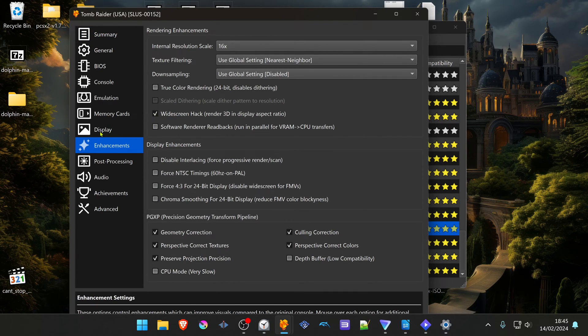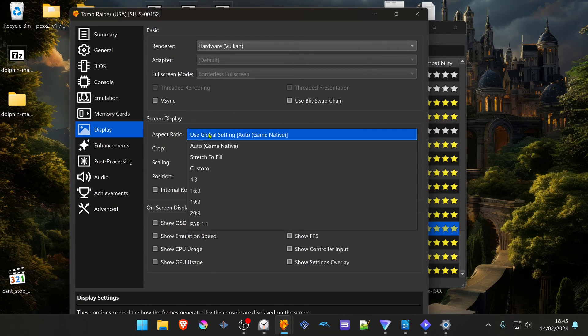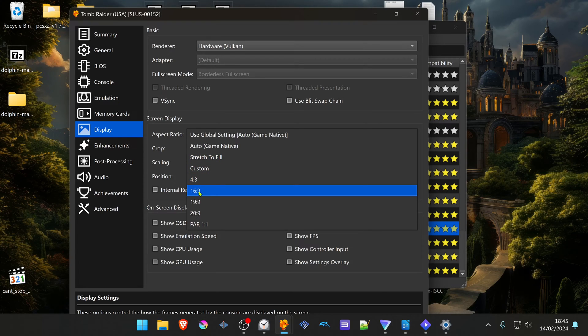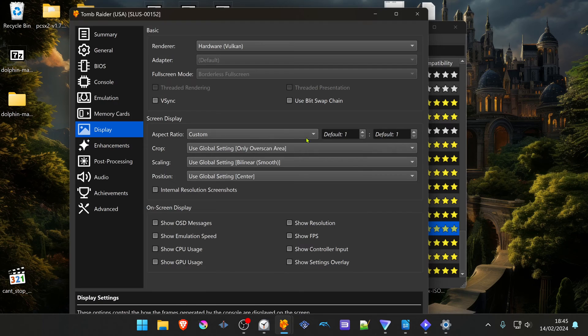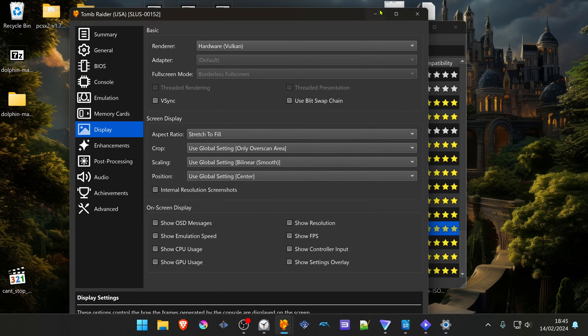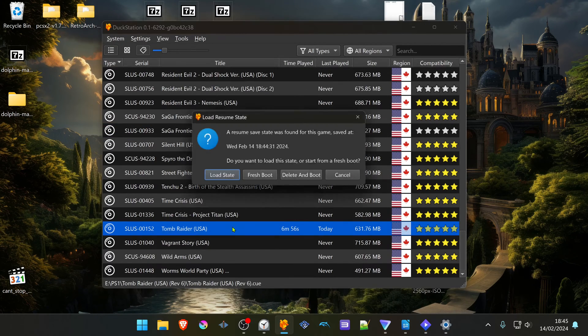Go to the Display tab and in the aspect ratio, change to Stretch to 16:9 if you have a 16:9 monitor. You can also use custom. Then you can close this and open your game.